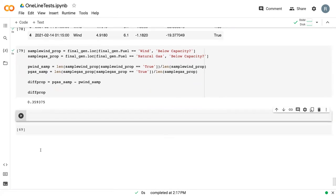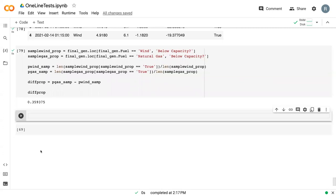We can move on to the one-line test. We won't actually do a randomization procedure for the proportion, but in theory you could follow the procedure for a difference of means and just substitute in your difference of proportions. To do this one-line test, we need a new library.